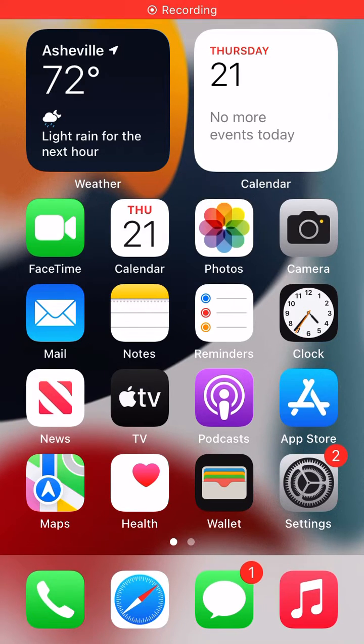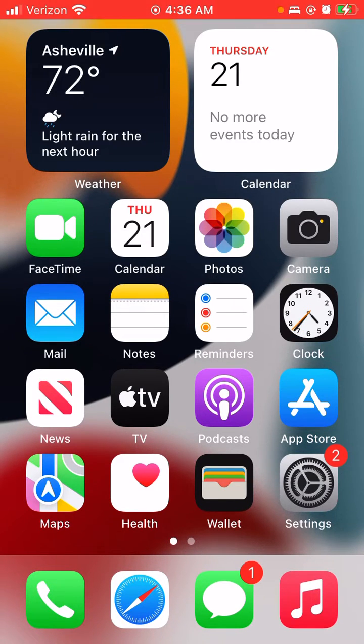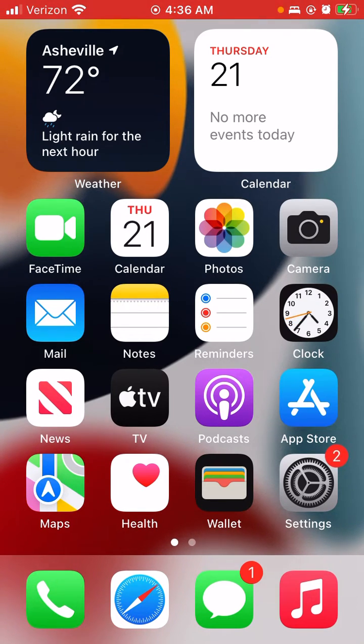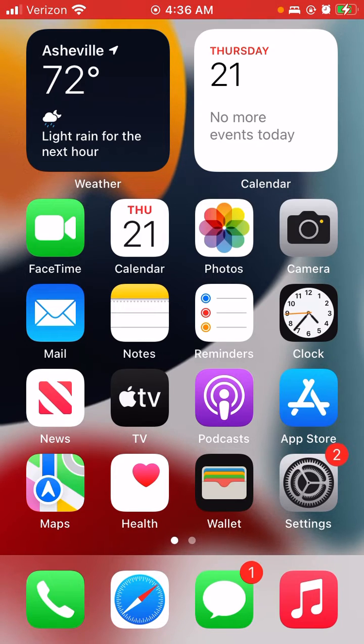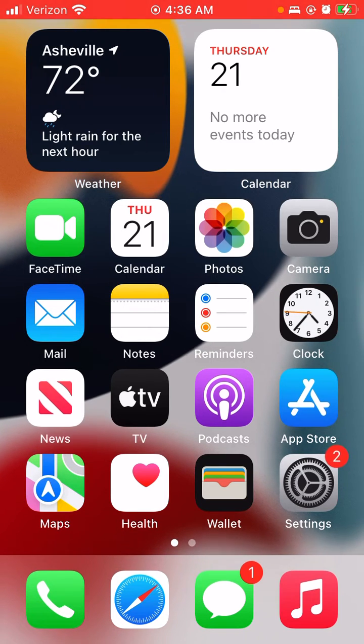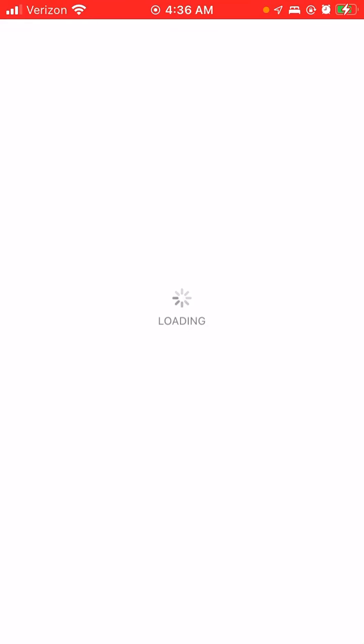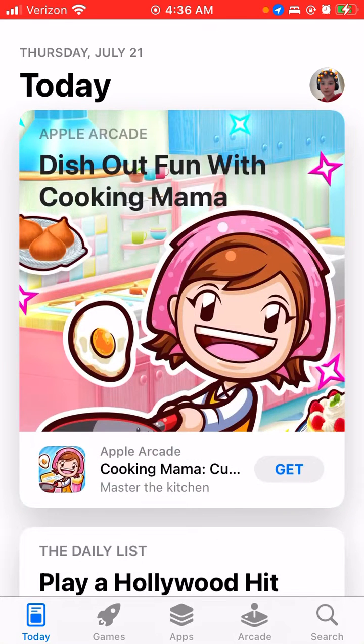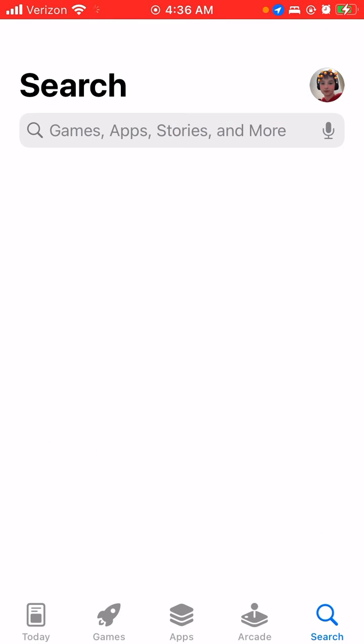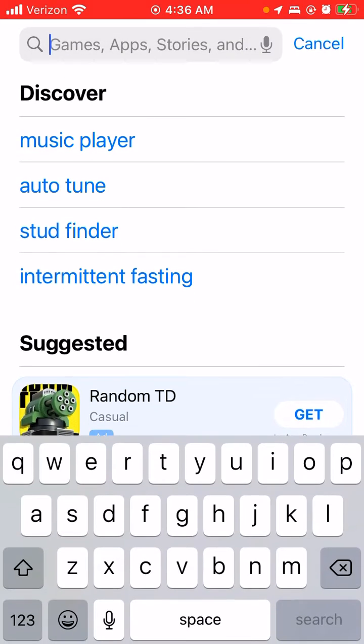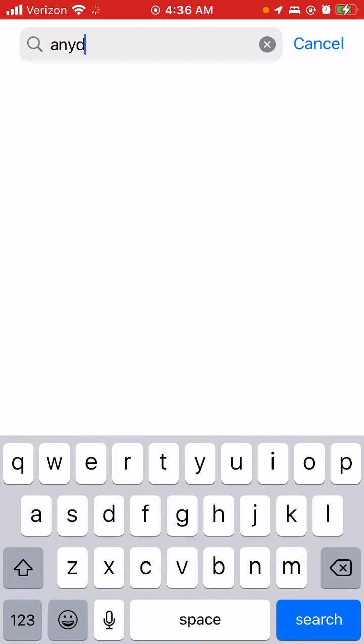Hello guys, my name is Peyton. In today's video we're going to learn how to get AnyDesk on iPhone or iPad. So you want to go to the App Store, go to search, and search for AnyDesk.